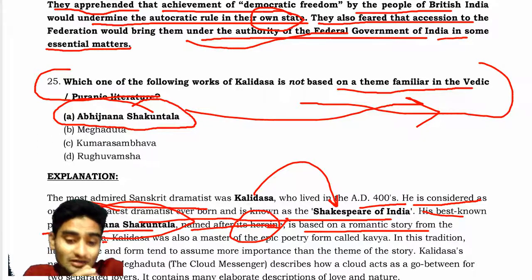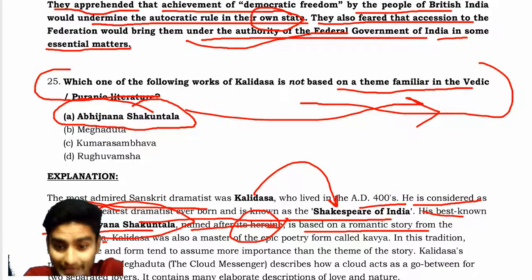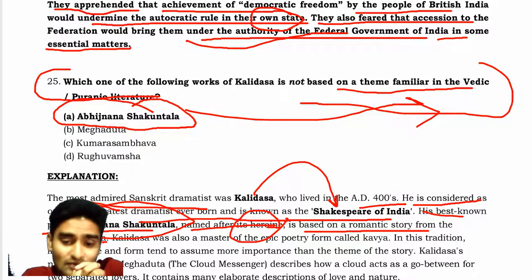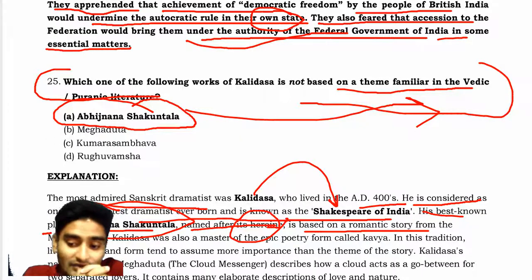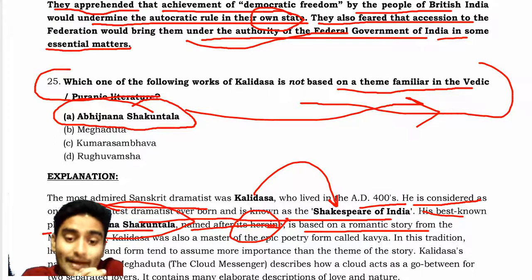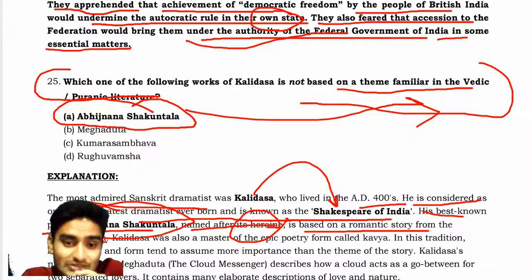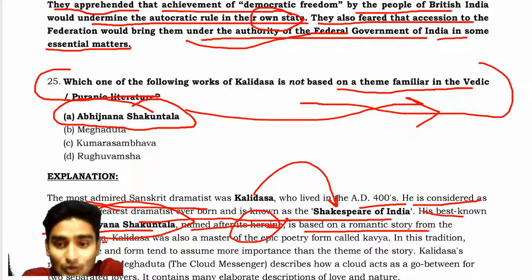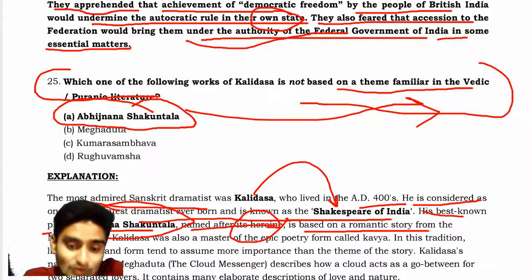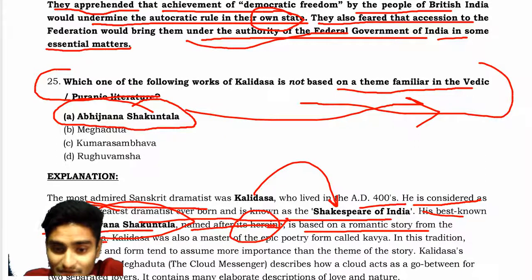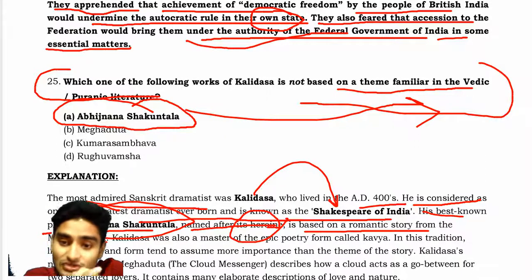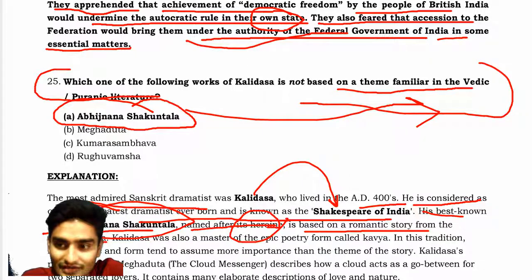One of the preferable and best-known plays by Kalidas. He is also known as the Shakespeare of India, as already mentioned. I hope that you have understood this literature-based question about Kalidas. Thank you.